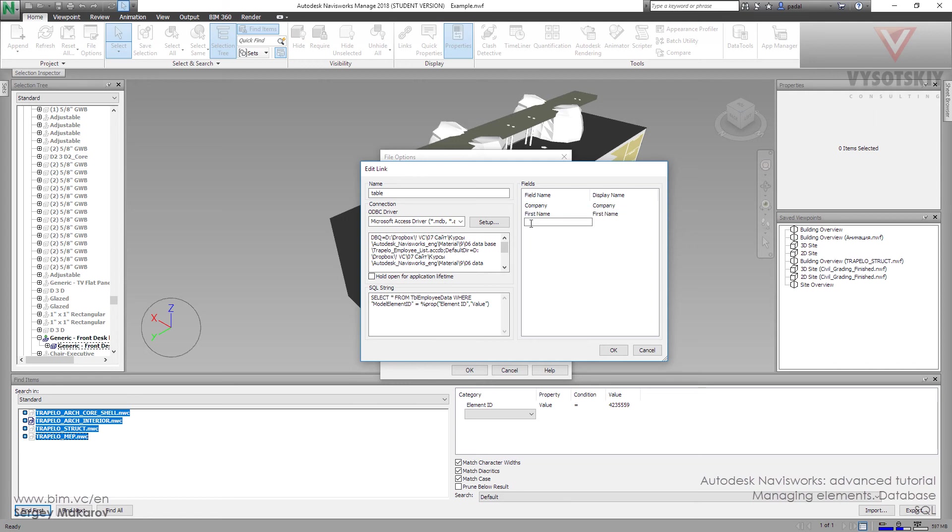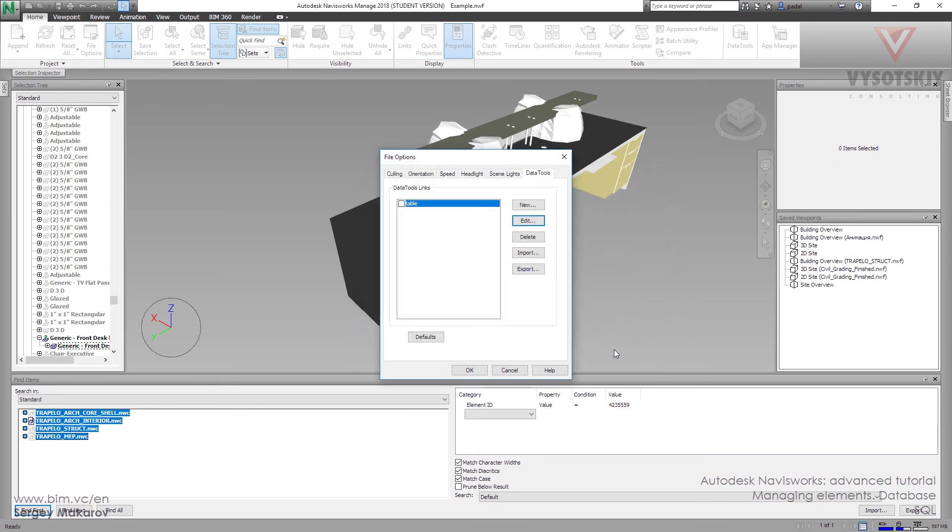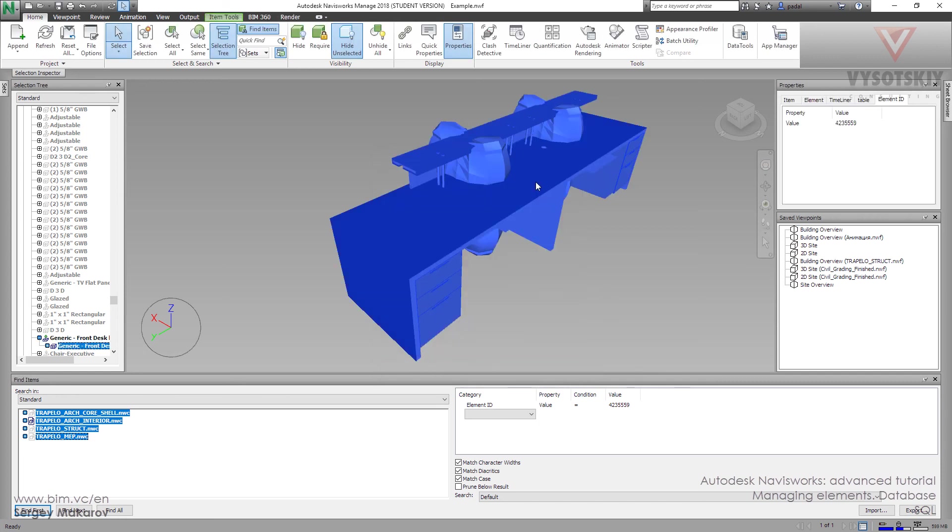If you want, you can change the display name in Navisworks. For example, let's make this not Company but Factory. Now it's okay. We have to activate it. Let's first turn it on, press OK.